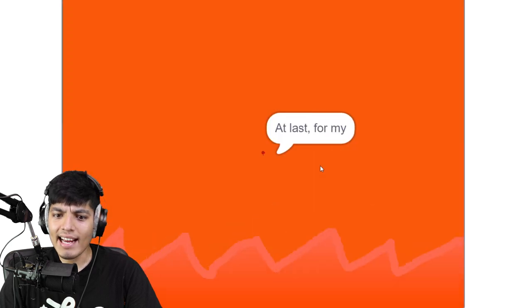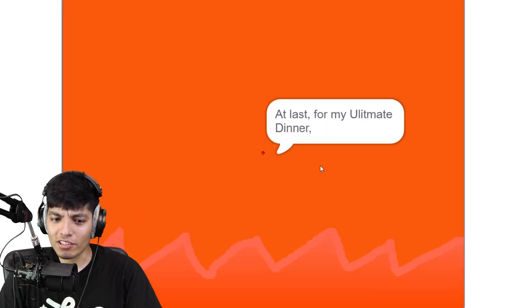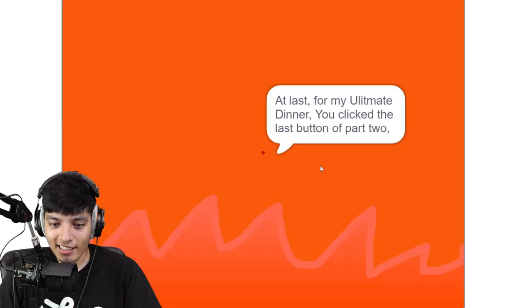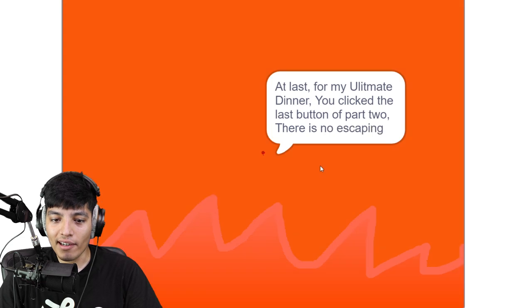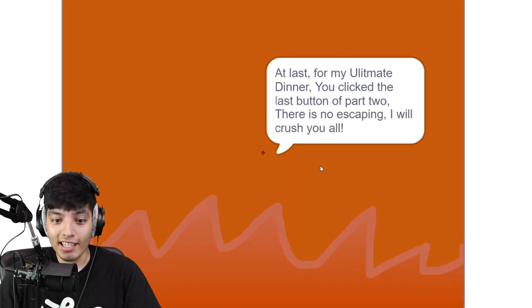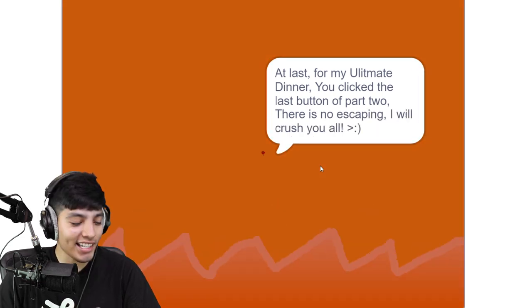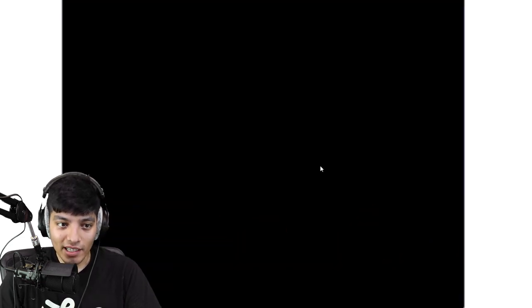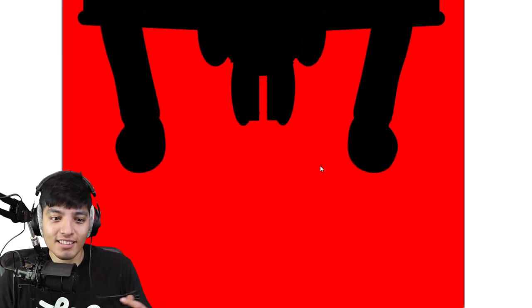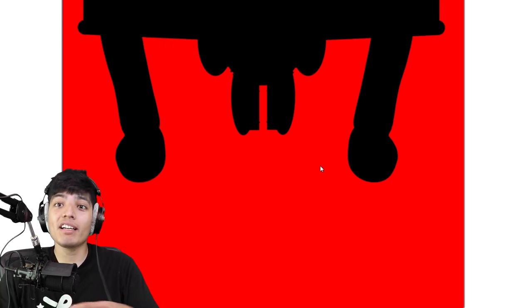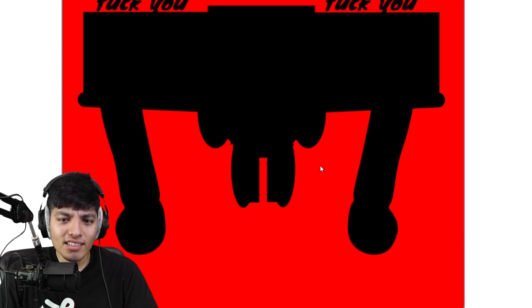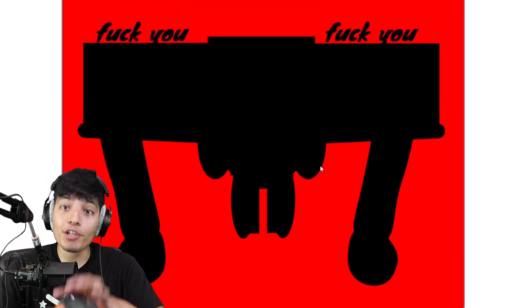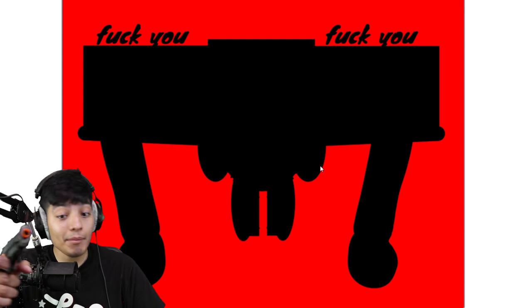At last for my ultimate dinner. You click the last button of part two, there is no escaping, I will crush you all. Oh great, well so much for getting out of here alive. What? Dude that is omega Gumball exe, omega flowery Gumball exe.